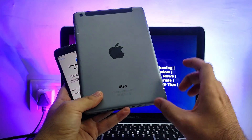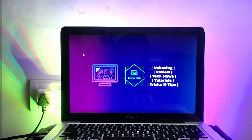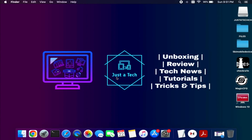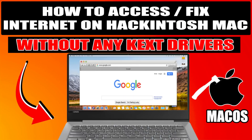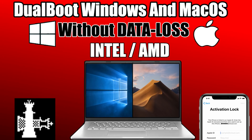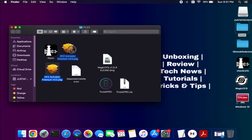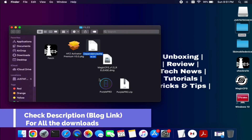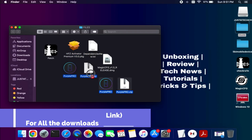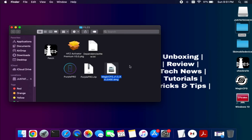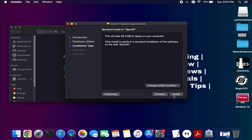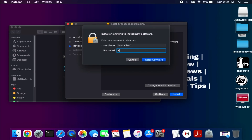Let me go to my computer screen and show you the step-by-step process. The first requirement is a Mac operating system, as the tool is for Mac. If you are a Windows user you can install Hackintosh — check my videos from the description for that. You will require the HFZ version 3 checker and patch version, and to change the serial you will need Purple Pro or the alternate Magic CFG 1.3. To download all of these, check the description for my Blogspot link where you can download all the latest tools.